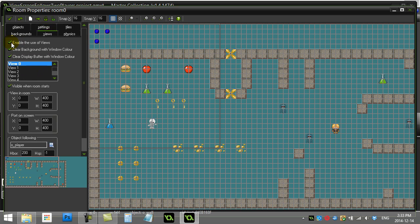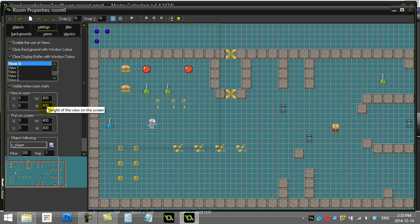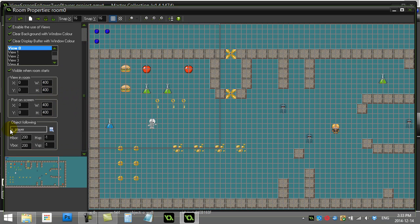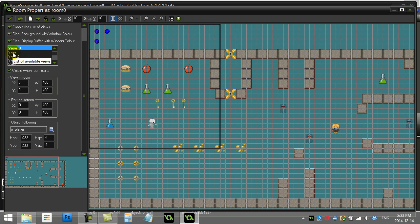I have view zero set to 400 by 400, following object player, and with the border set to half the value of the width and height. So that basically it follows and keeps the player right in the center. Now what I'm going to do is I'm basically going to use a second view, view one.